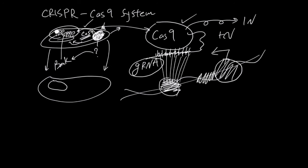So basically, people are using this system to get to a specific part of a genome and cut it or transcribe it or basically do something about it.